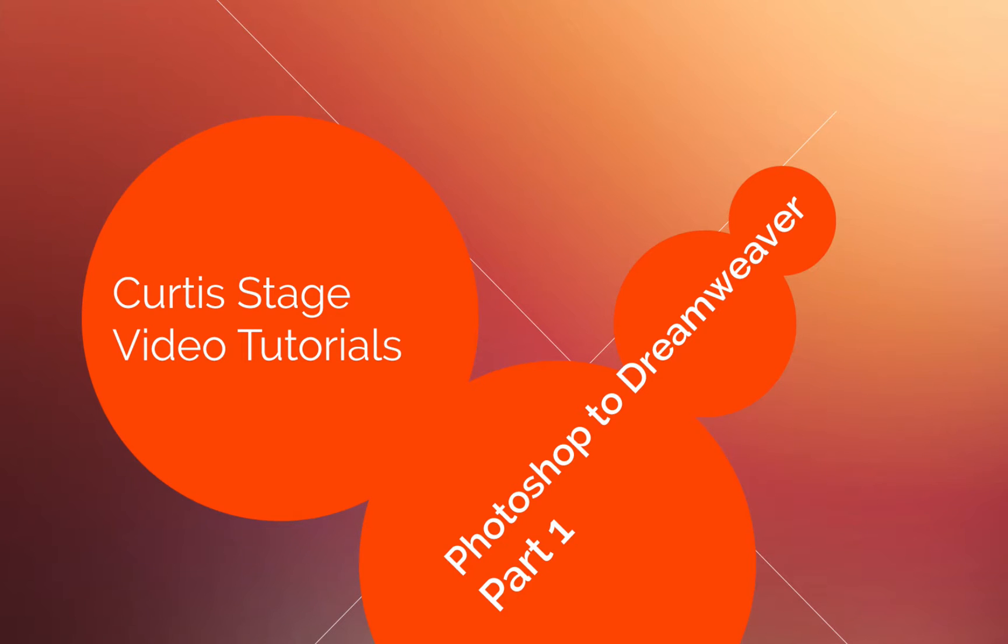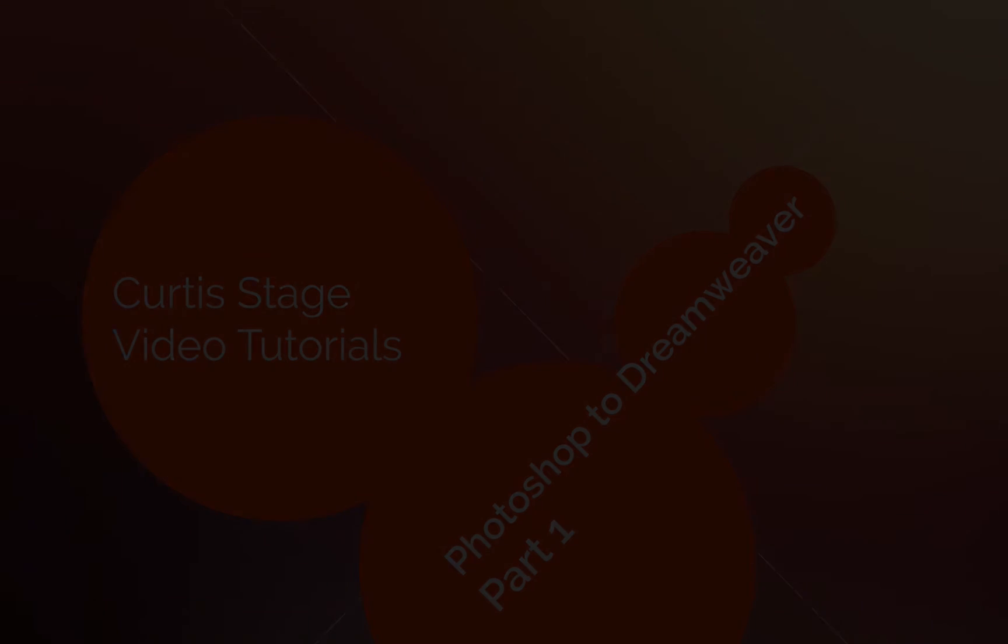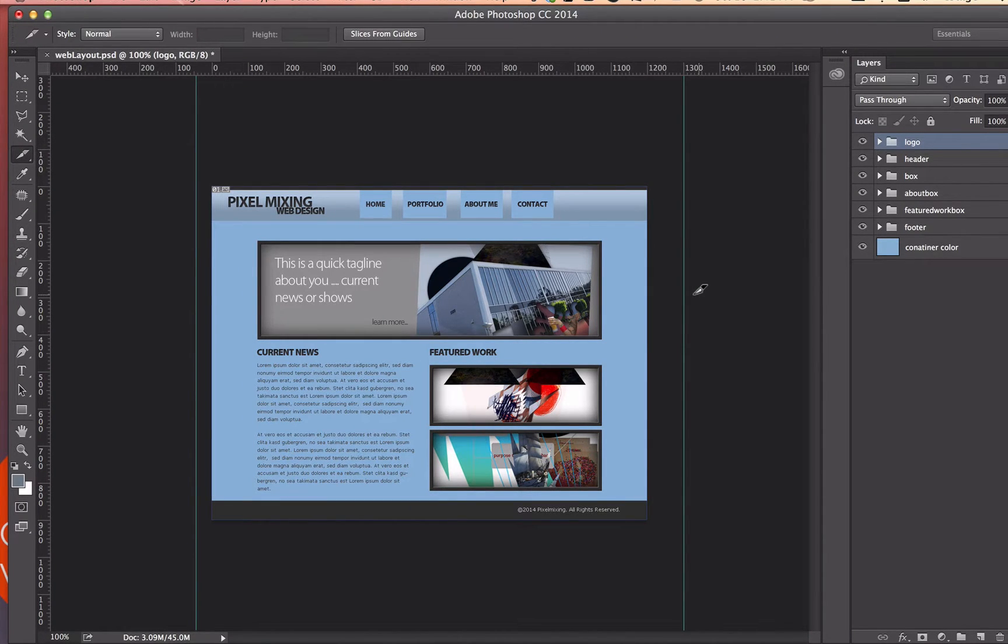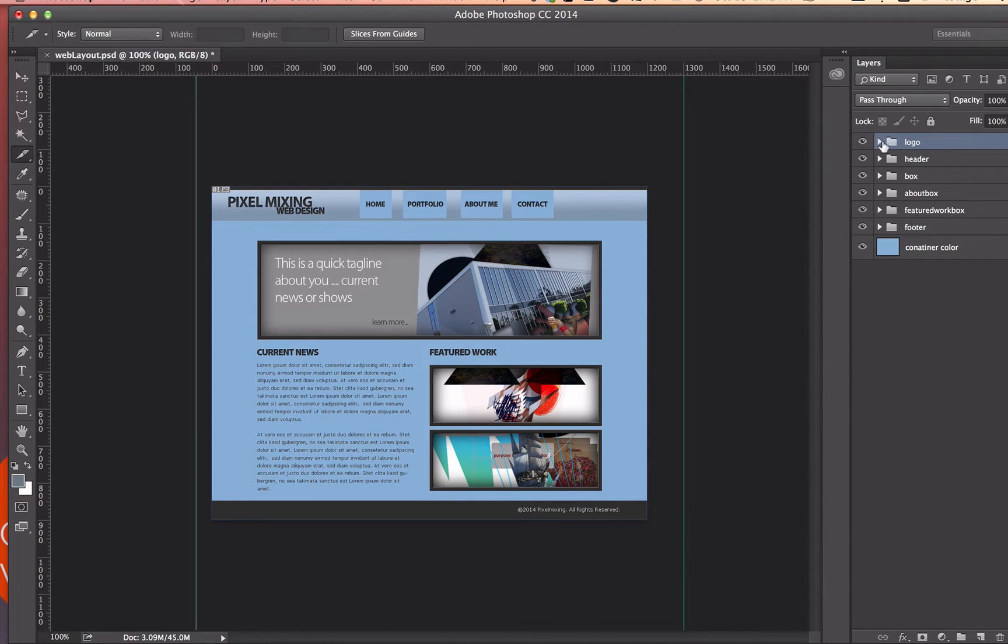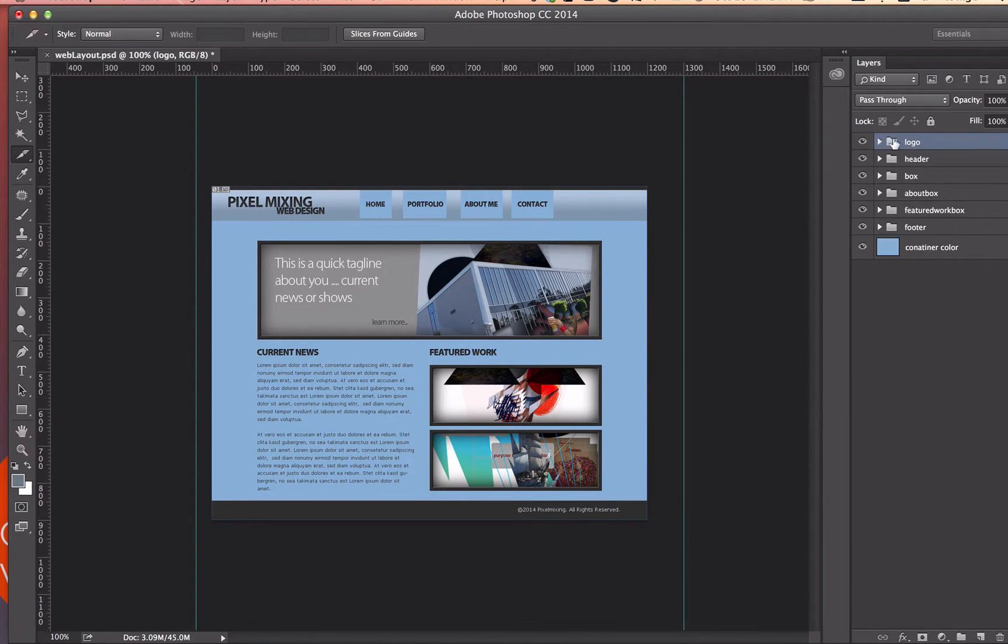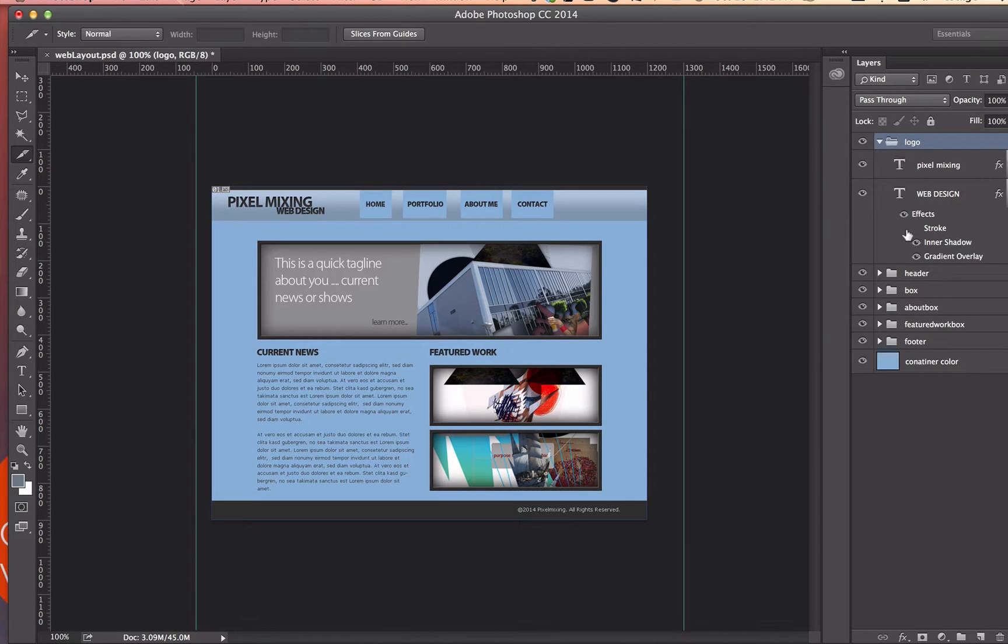So let me grab my Photoshop design here. Here it is, a basic front page. You can use this as your template for your other pages. So you can see that I have a layer organization going on over here with folders, groups, and inside those folders I have each one of my objects related to those.